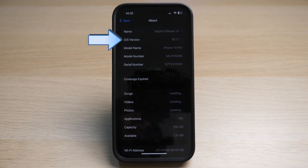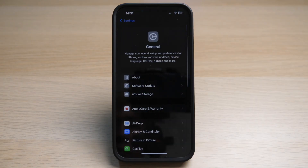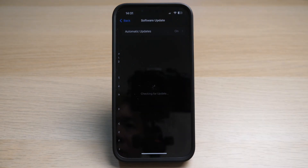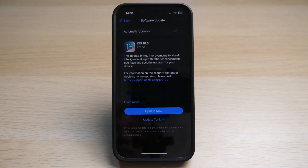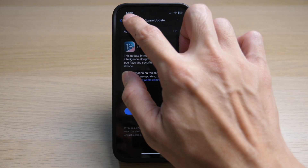If it is not iOS 18 or later, tap on Back and go to Software Update — here you can see the latest version of iOS available for updating on your iPhone. Next, ensure that Face ID is set up on your phone.